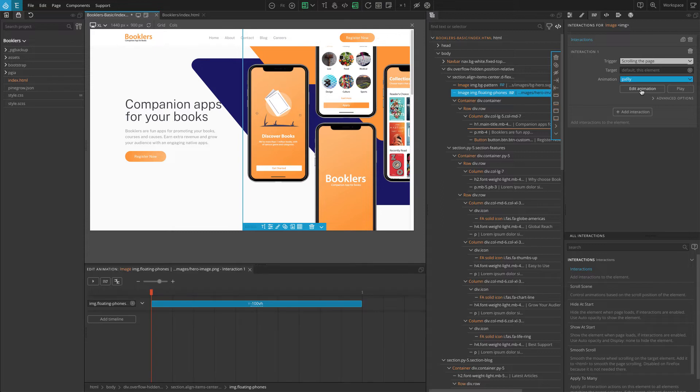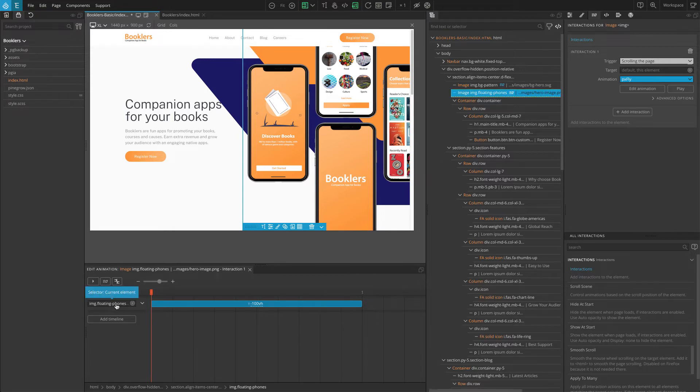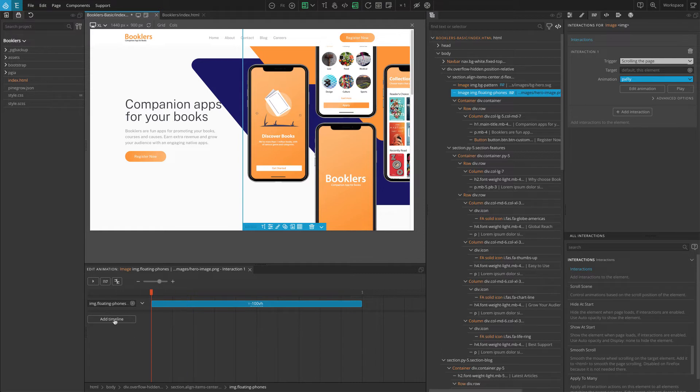There we can see what animation has been applied for our hero image. In the left of the timeline editor is the target element and on the right are the transitions that will be applied to the target element. You can also edit your target or add multiple animations for different targets.